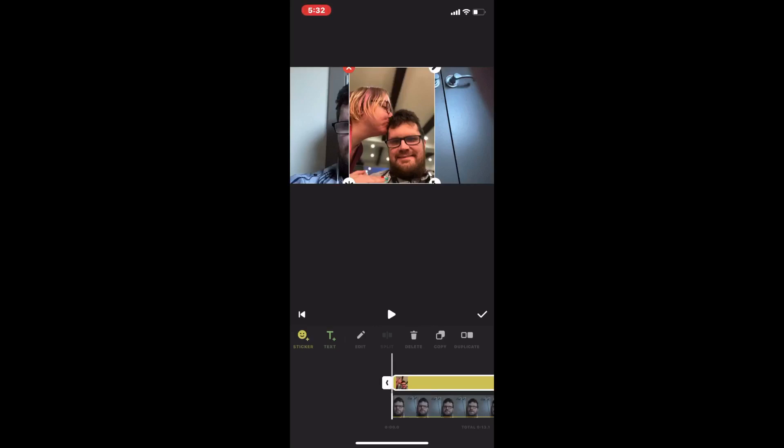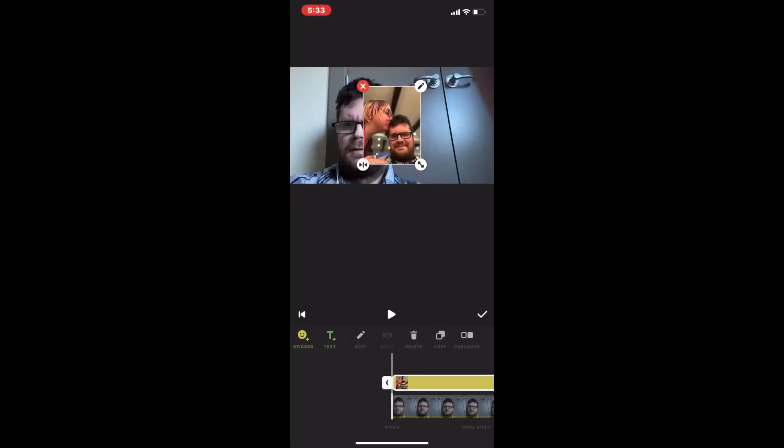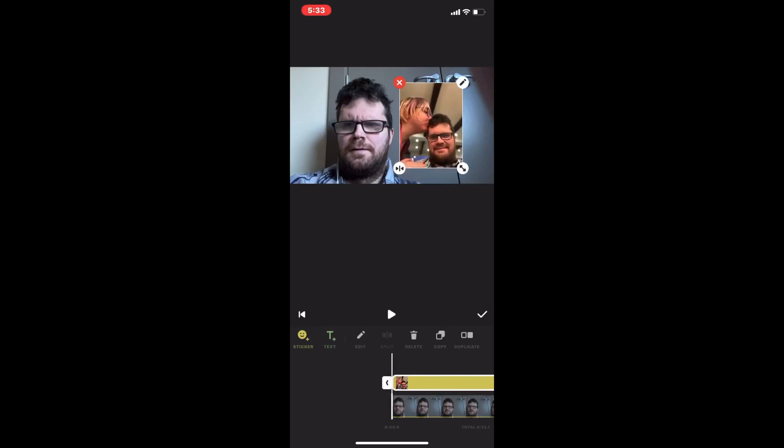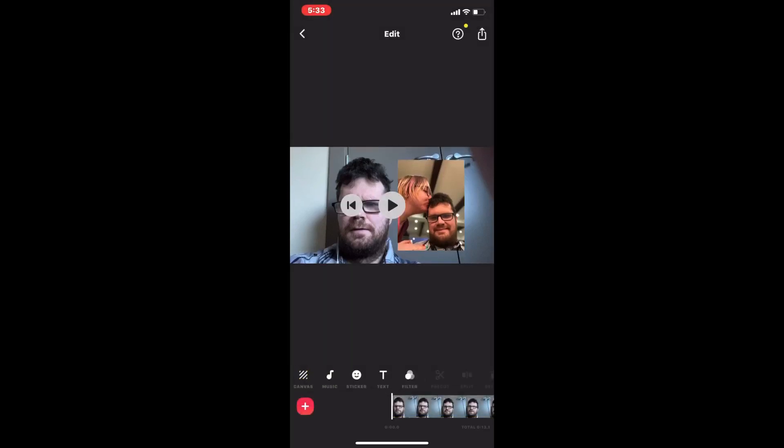I set the duration, but I forgot to move the photo to the right hand side of the screen. So I'll just tap on the photo and drag it over, resize it to fit. And there you go. I'll tap on the check mark once I'm done.